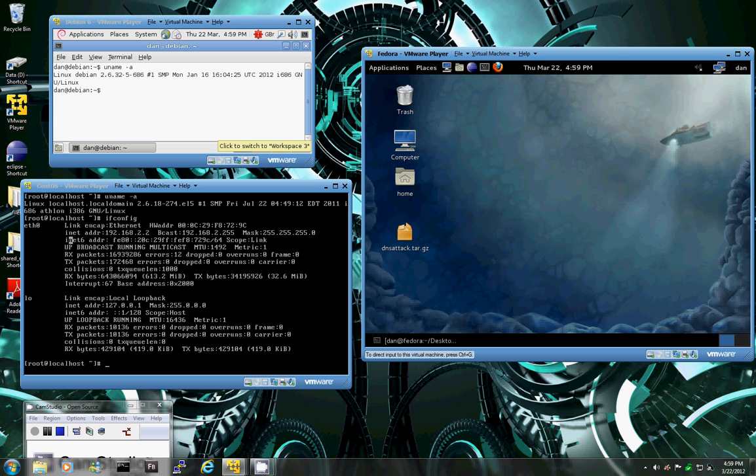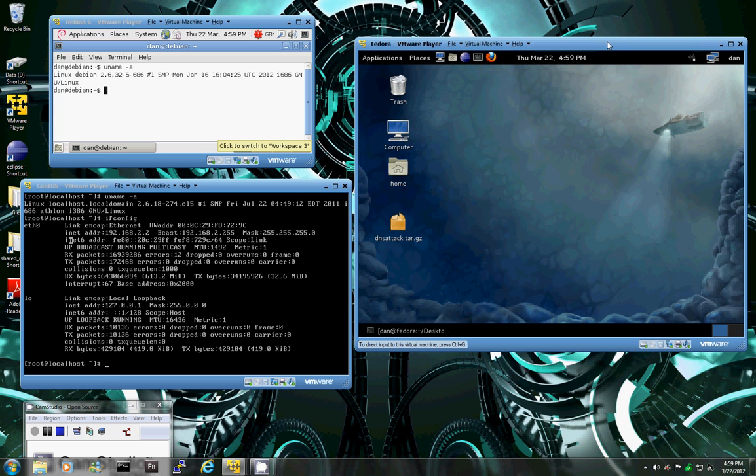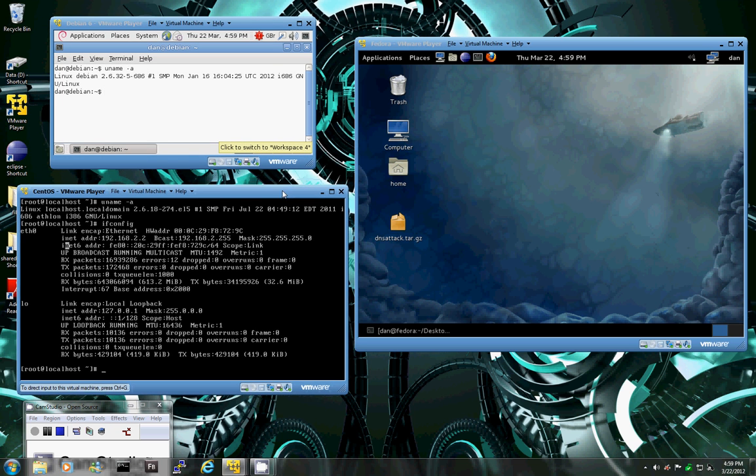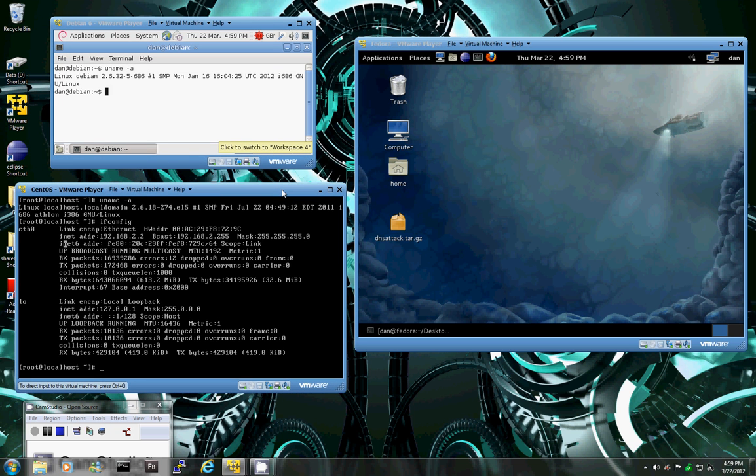So for this demonstration I have three virtual machines. On the right here I have Fedora Desktop. Up here I have Debian Linux which is going to be our DNS server, and down here I have CentOS that's going to be our victim server.